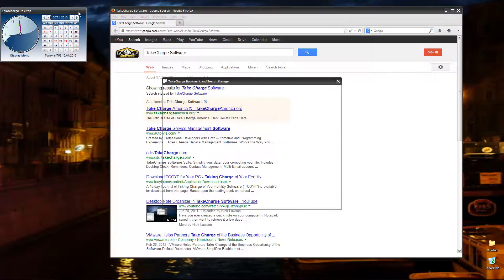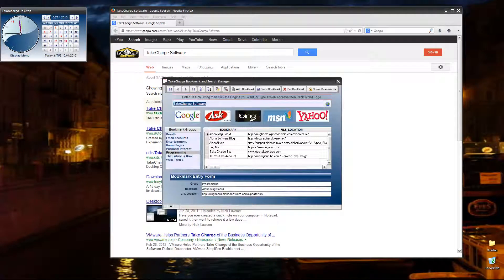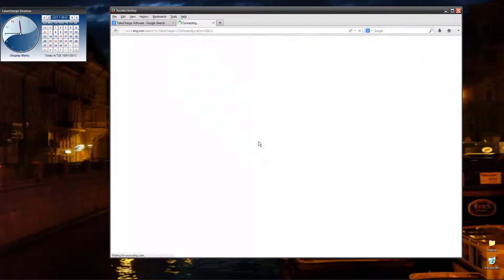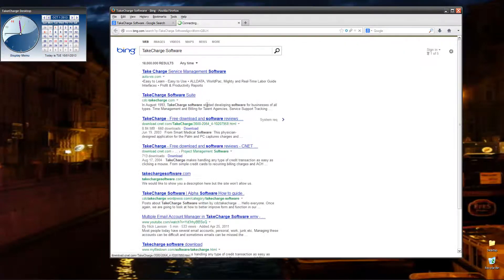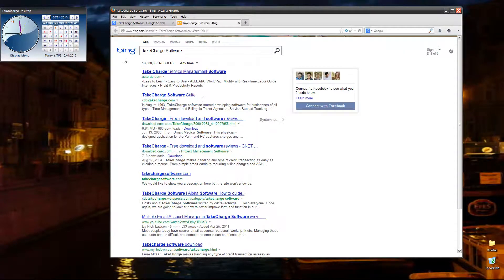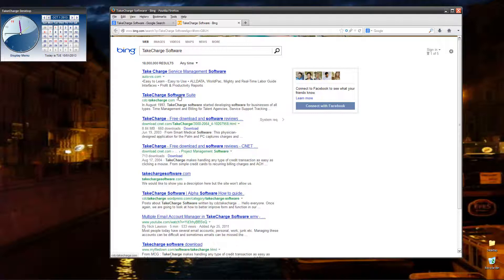If we want to look at the results from somebody else, let's choose Bing. All I have to do is click it, and here we are. We're on Bing, and Take Charge Software is number two. That's very exciting.